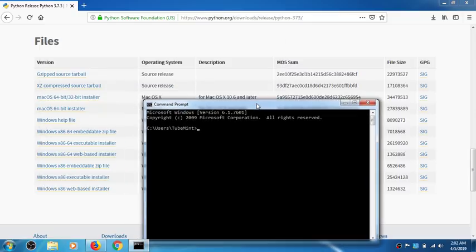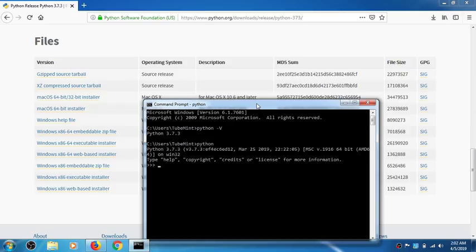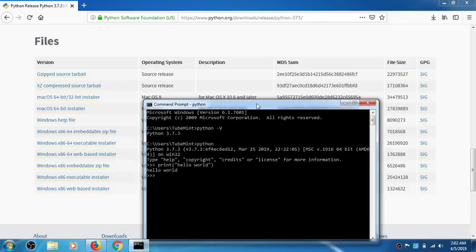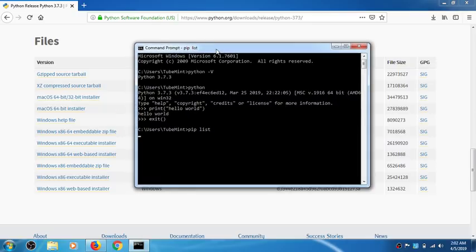Now if you go ahead and type 'python -v' you will see version 3.7.3. This is how you can test Python — a simple function like print is a method in it and it's working. You also have pip installed. If you type 'pip list' you will see all the installed packages.